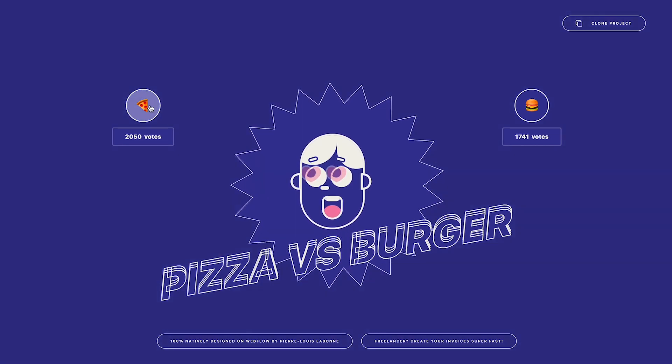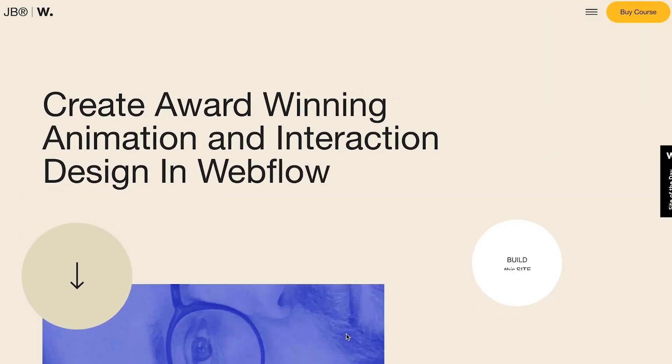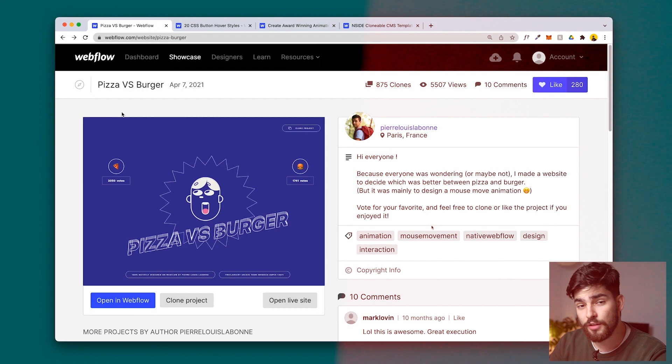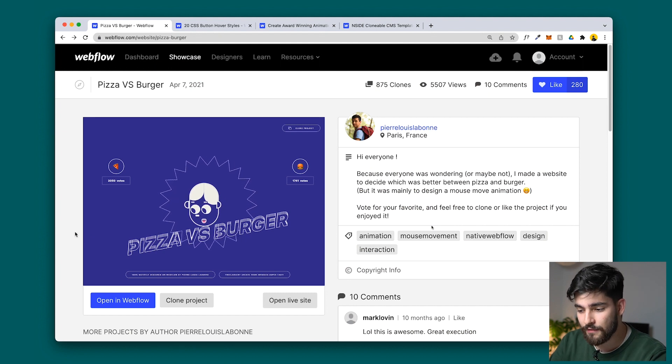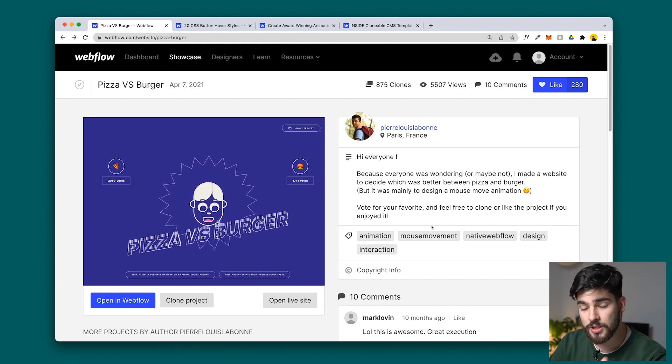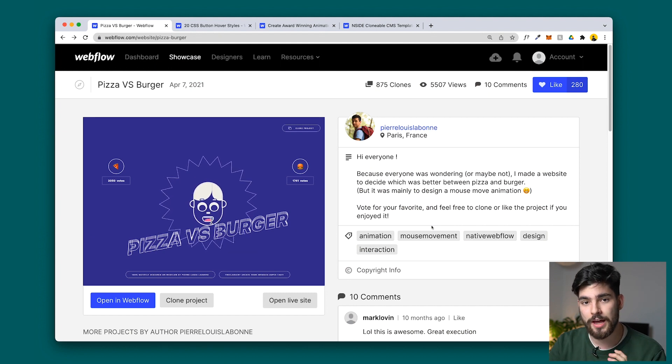These are four of the best clonables you can download right now on Webflow to improve your projects. The first one is a really fun one — it's Pizza versus Burger. What this clonable shows you how to do is how to track your mouse as an animation.